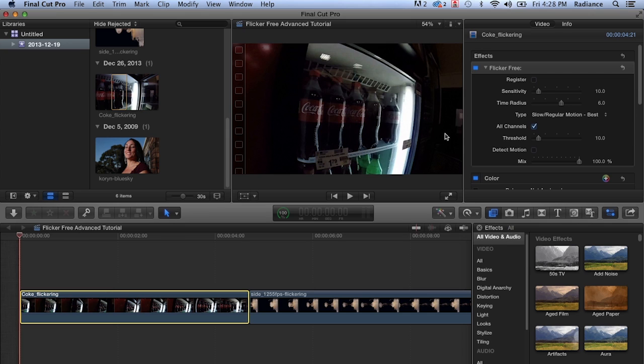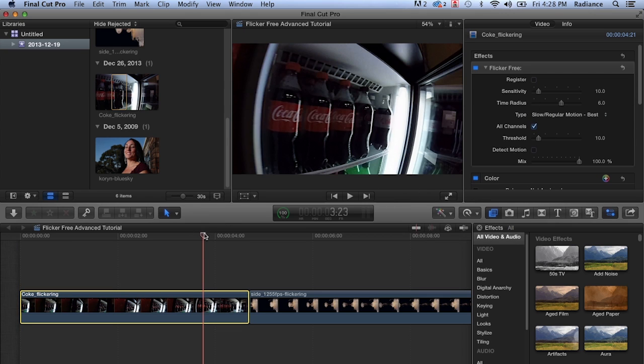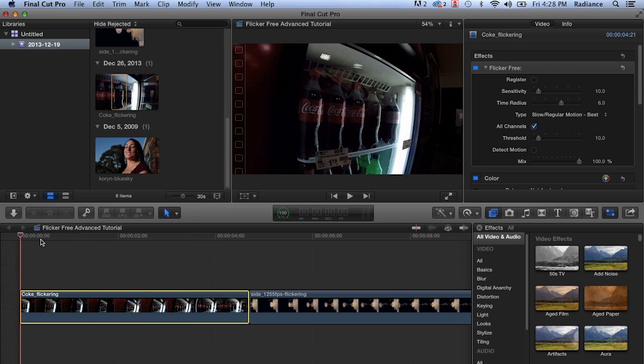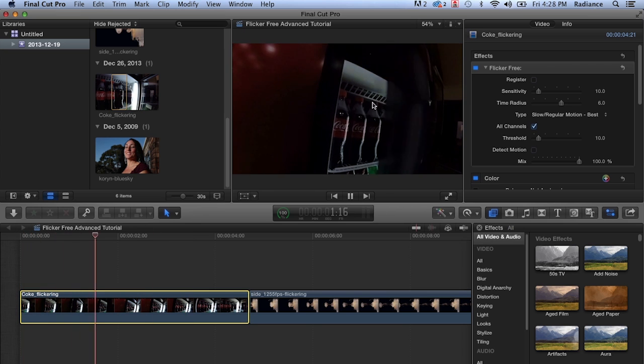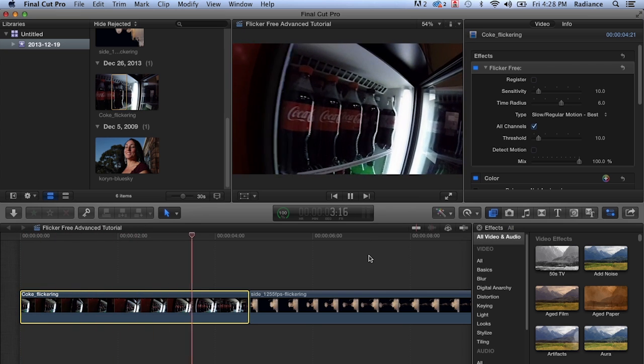But if you apply Flicker Free, the demo version or the release version to this footage and set up these settings, you can see that the footage is pretty nice. We've gotten rid of most of the flicker. There's still a little tiny bit of some flickering noise, but it's not too noticeable. Certainly much, much better than the original footage.